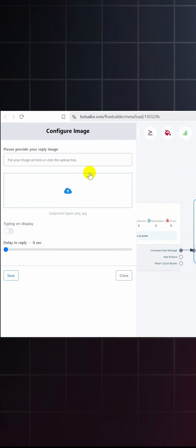Again, click on compose next message. Take an image box. Double click on the box and upload an image.